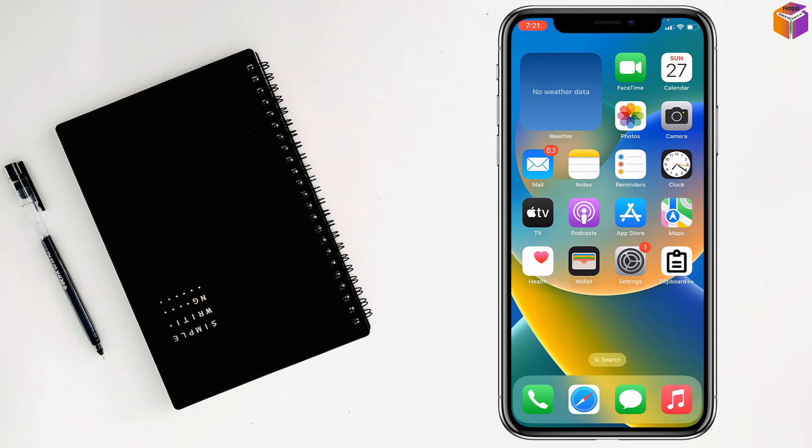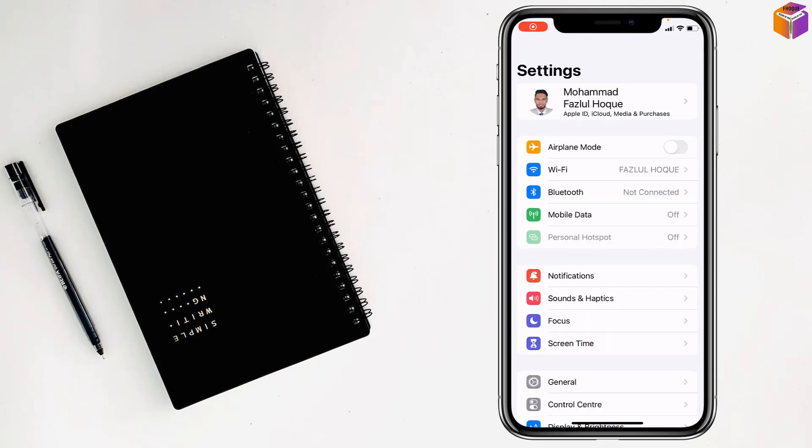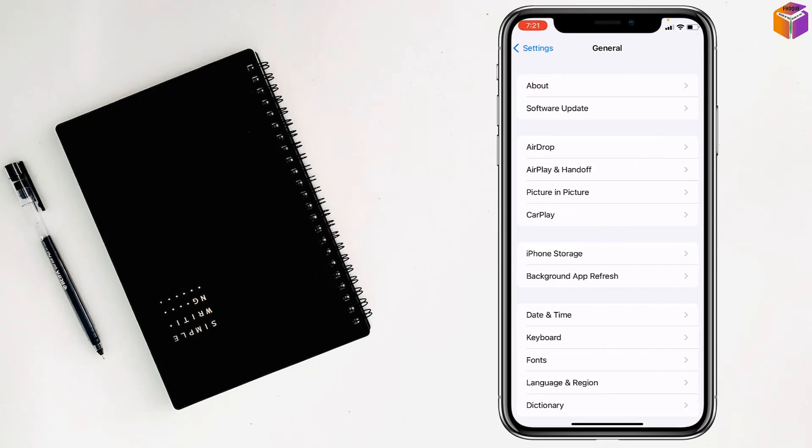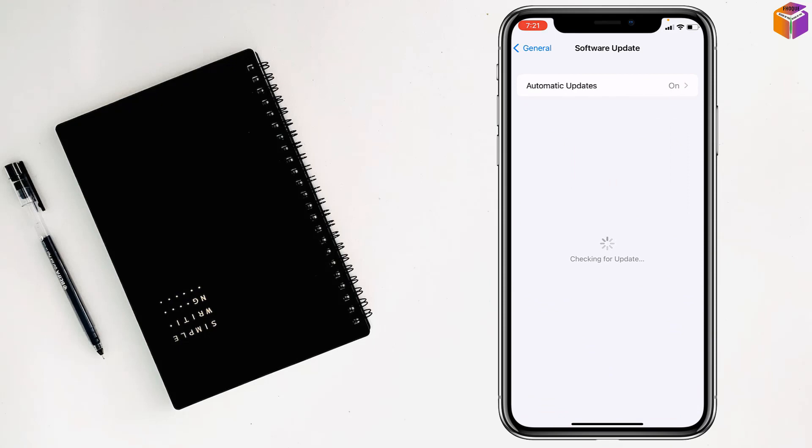Go to General, then go to Software Update. Check if there's any update available. If you see any update, you have to install that update on your iPhone.